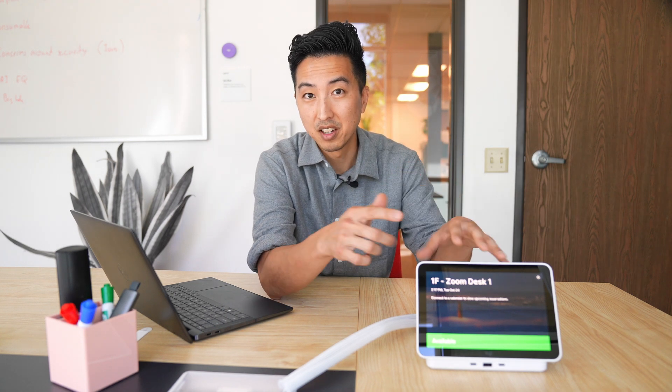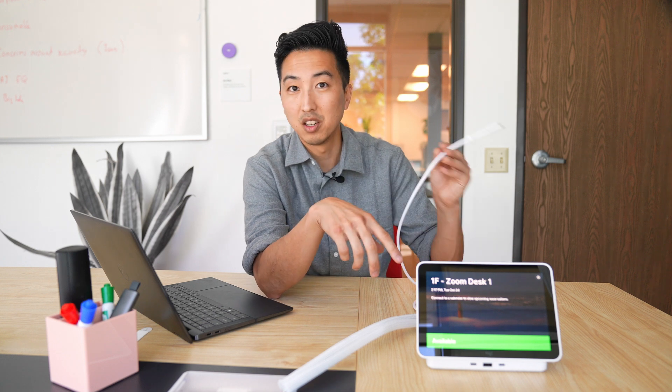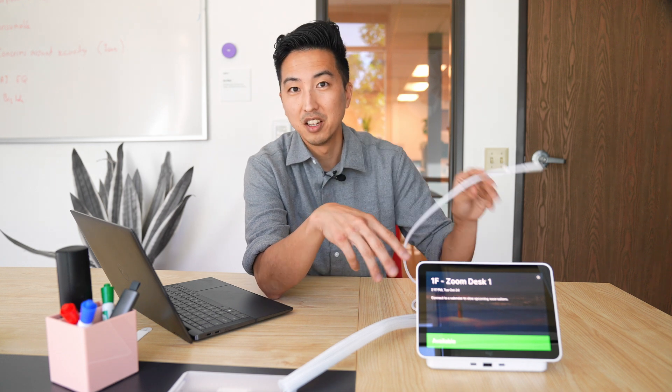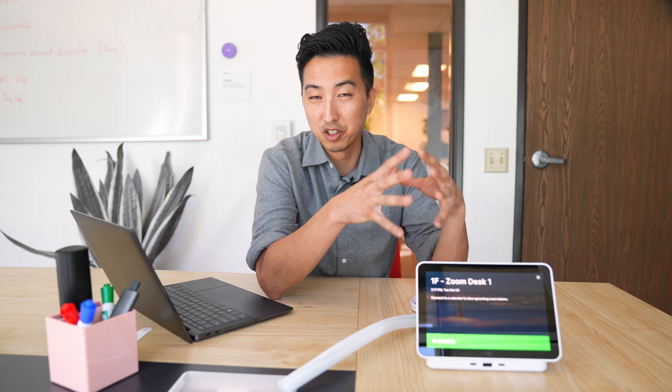Number one, a desk reservation system. Two, a dock. And three, perhaps most important for IT and facilities teams, insights on your users. So today, we're going to take a look at what this full experience looks like.